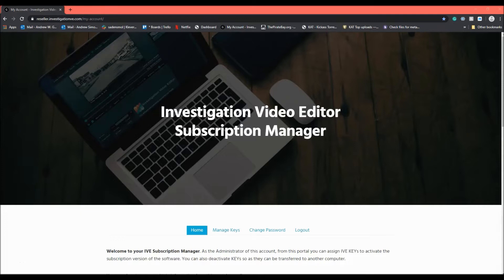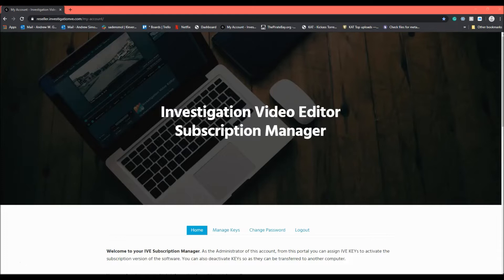Hello, and welcome to Investigation Video Editor. This video will demonstrate how to work within the Investigation Video Editor Subscription Manager portal. It will explain how to conveniently send a key to a teammate for activation and how to deactivate a key within the portal.